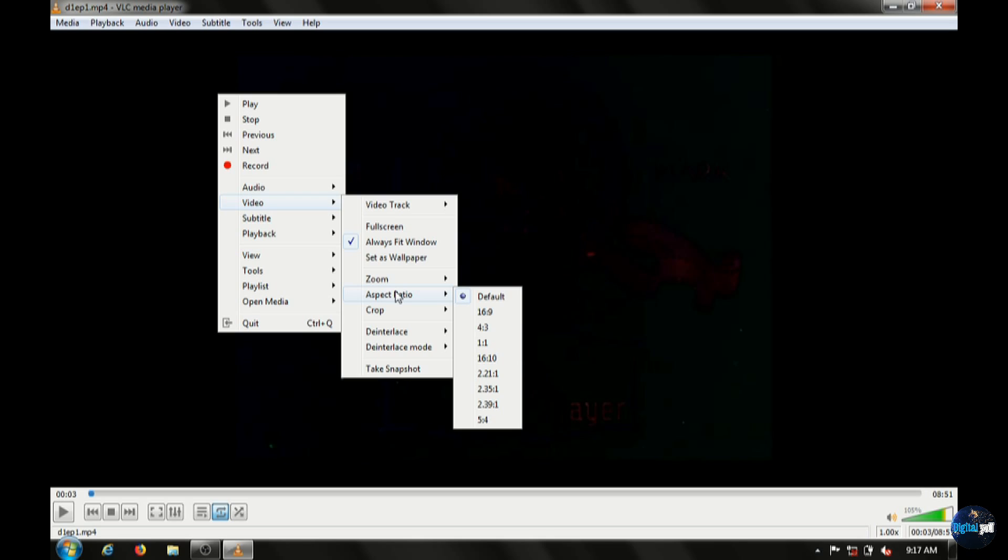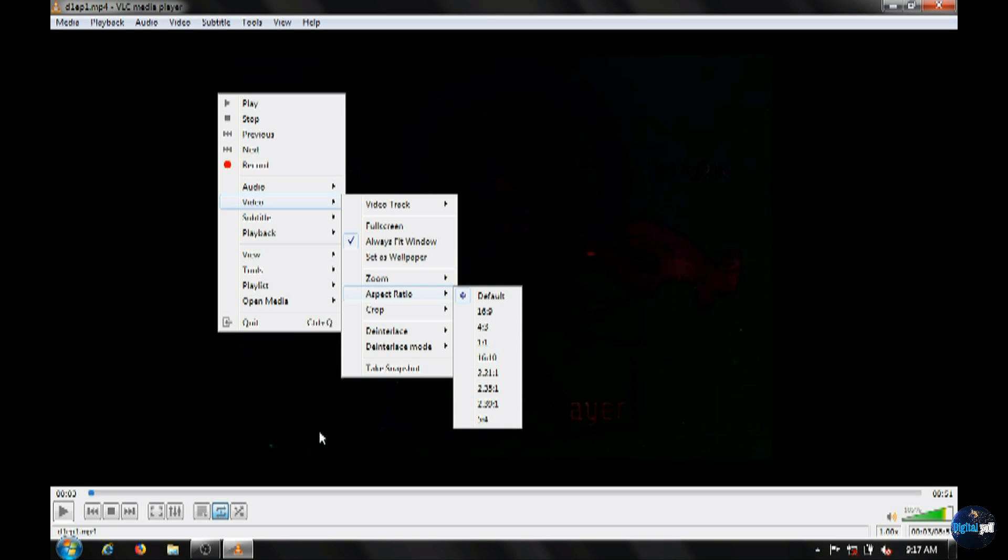Now VLC is terrific for just playing the file as it is, whether it's from a DVD, MakeMKV, or Handbrake MP4 file. So if you're outputting right to a TV from this computer or your device,